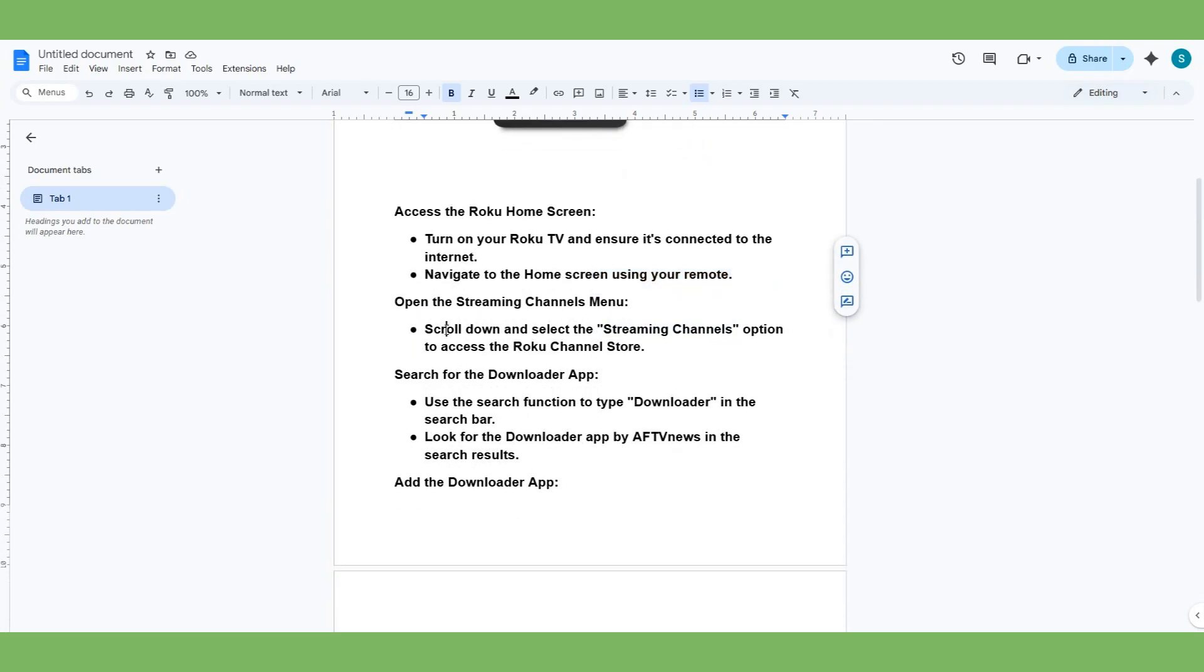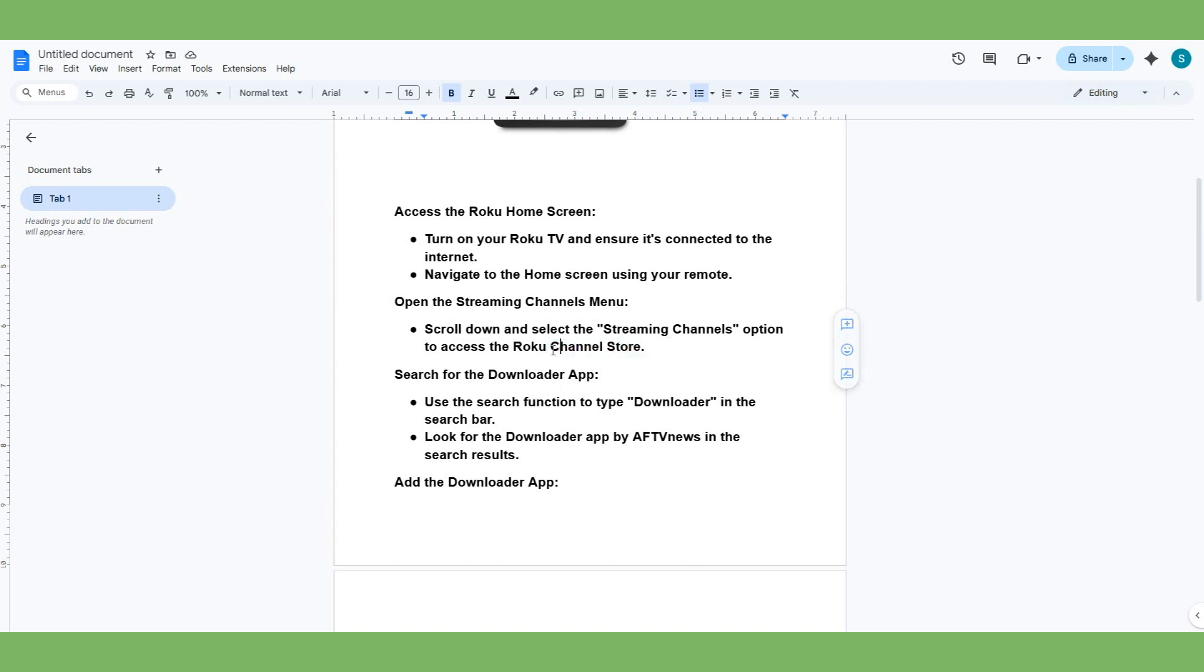Then, when you do it, just scroll down and select the Streaming Channels option to access the Roku Channel Store. So you have to go to the menu and then go to Channel Store from Roku.